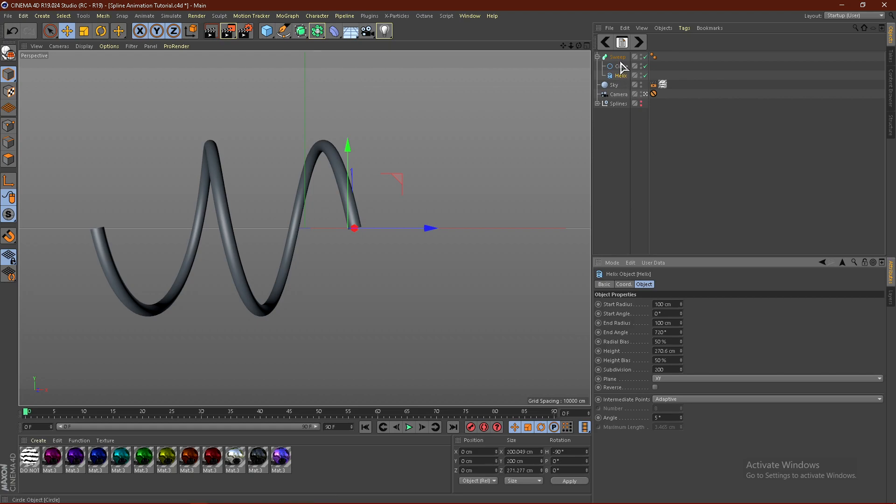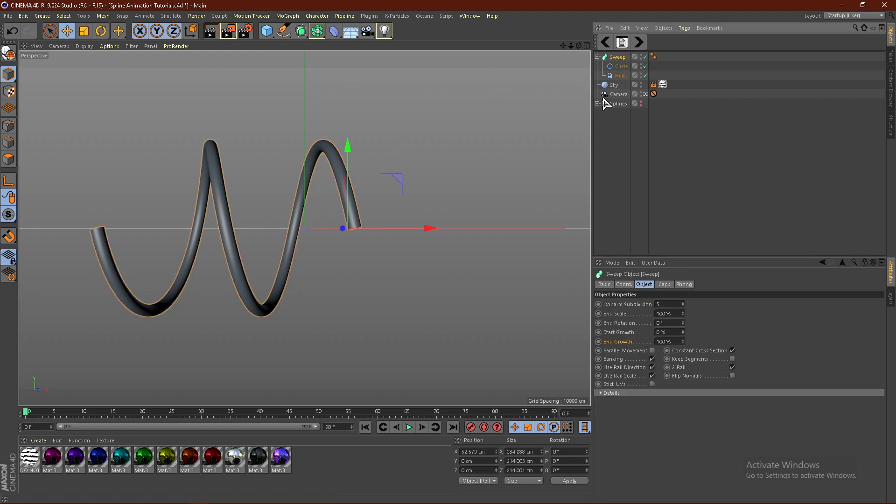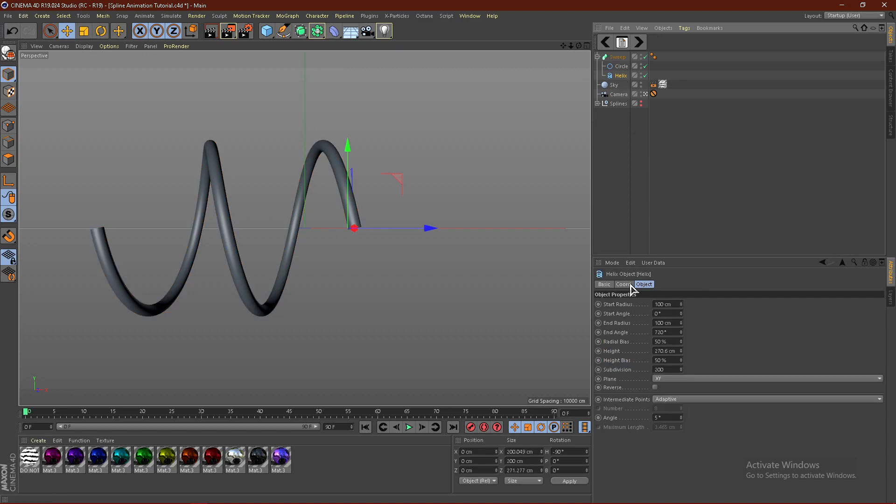So from here, once you have your spline settings. And again, I really highly recommend you experiment around with these settings.